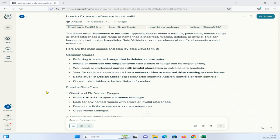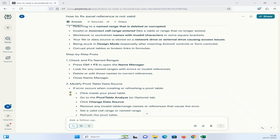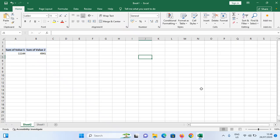Your file or data source is stored on the network drive or external drive, or you are stuck at the design mode, or you have corrupted pivot tables or broken links in formulas. Let's see how to fix that one by one. First you need to check and fix name ranges.